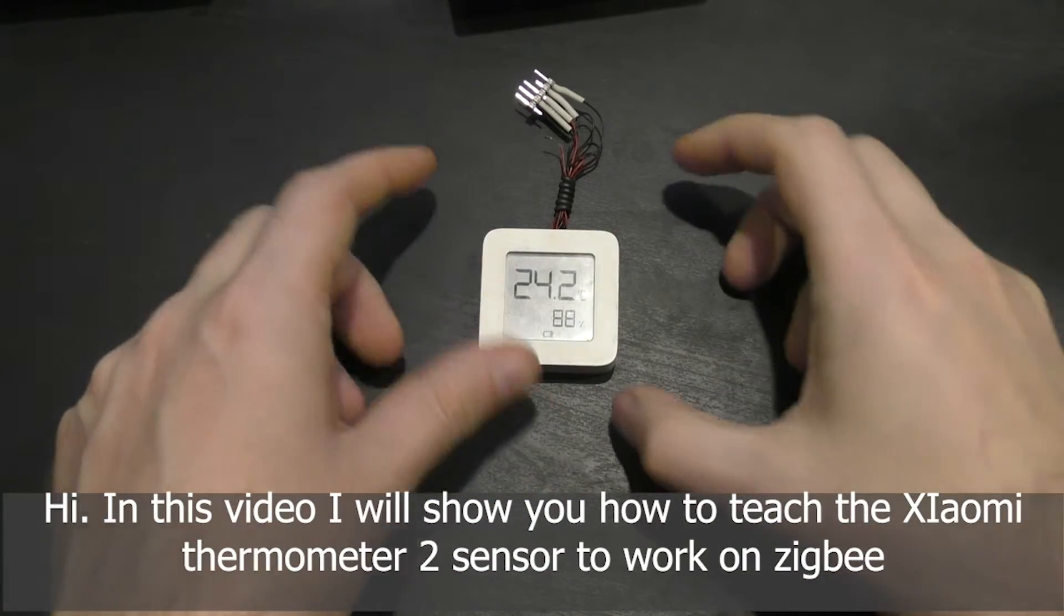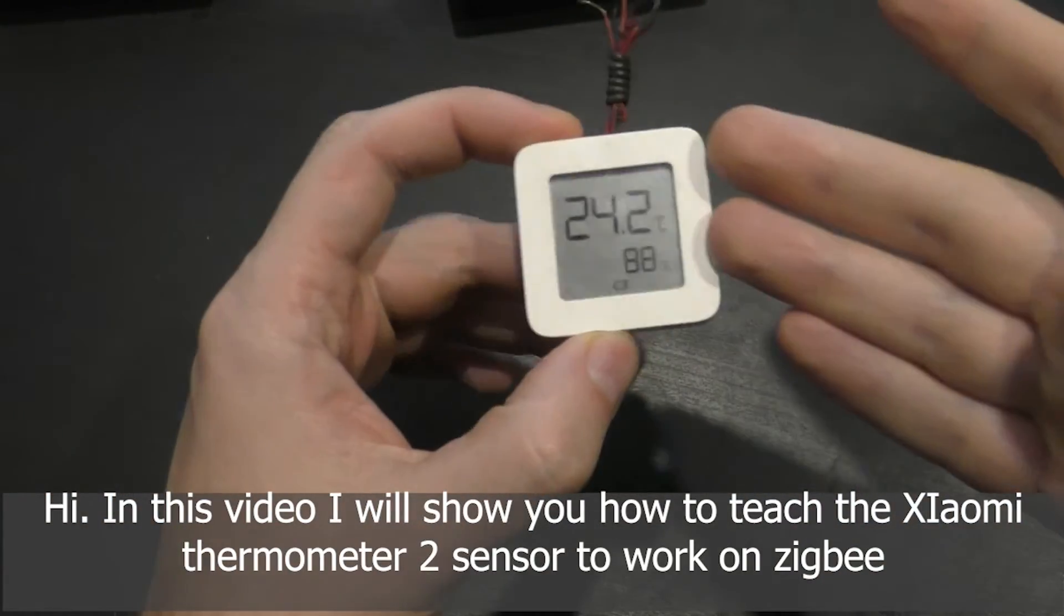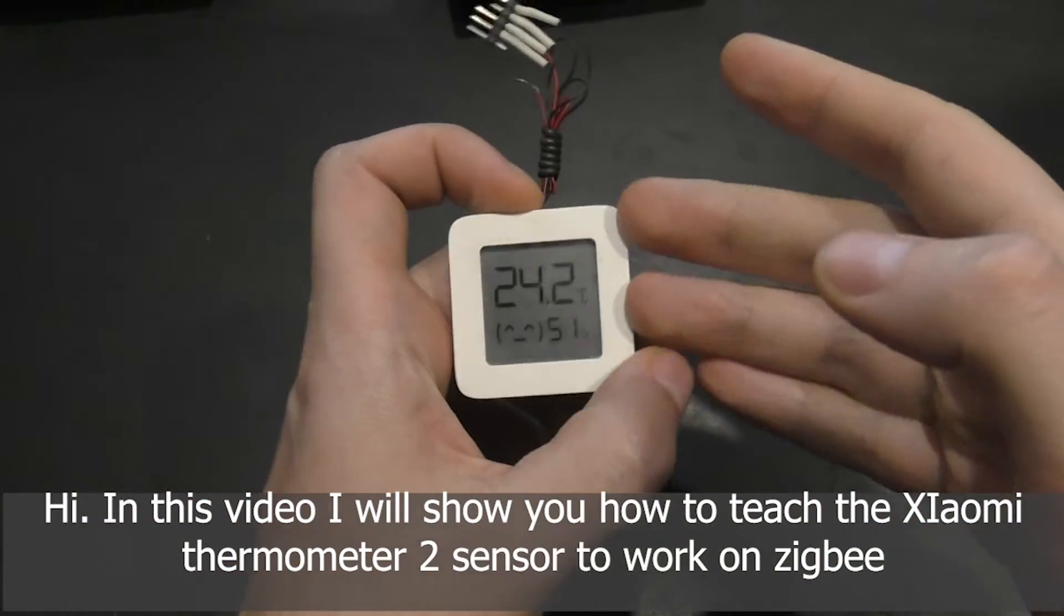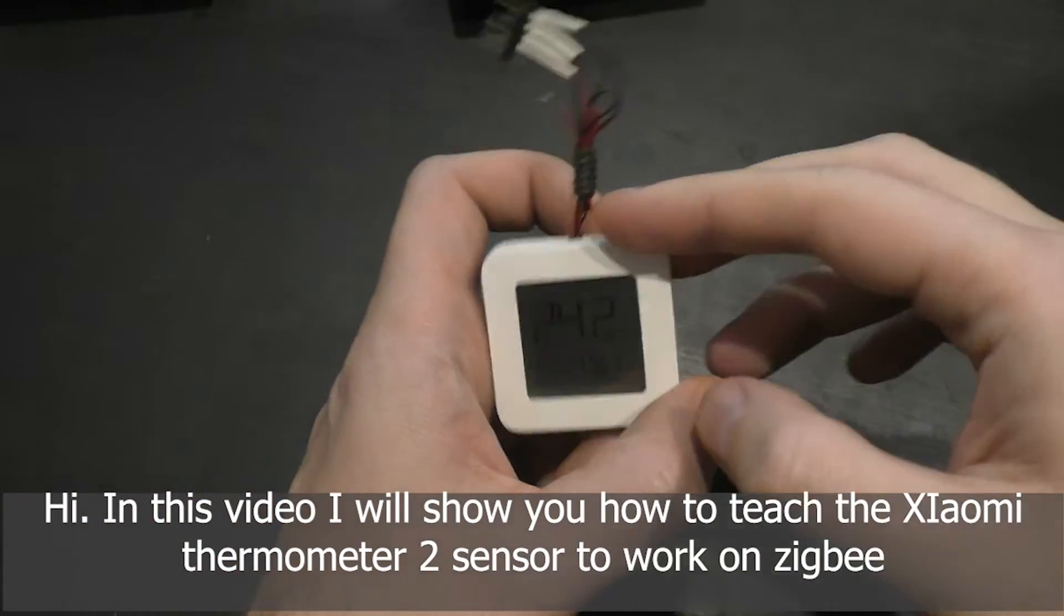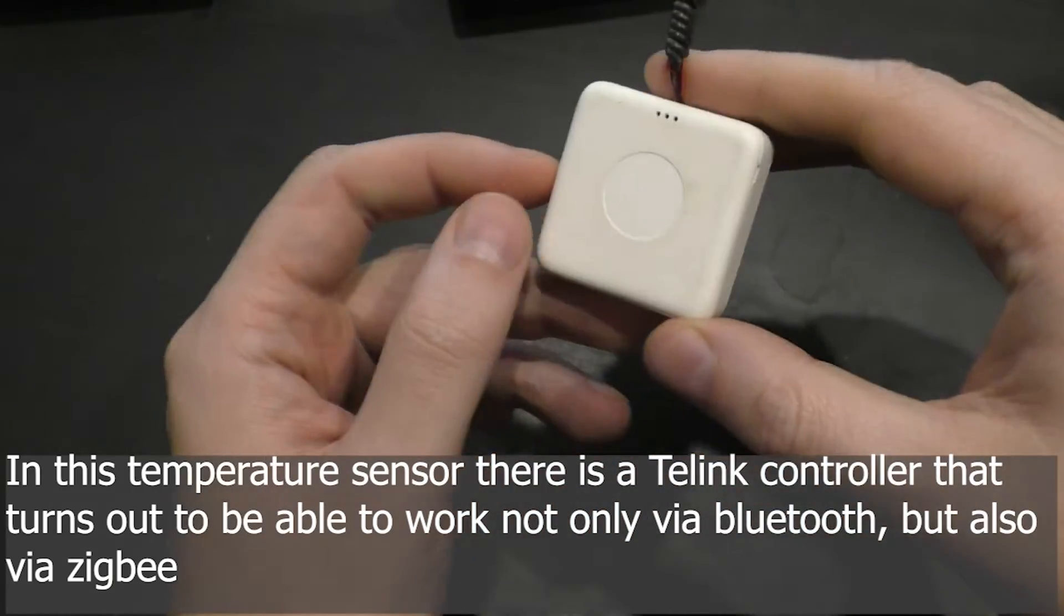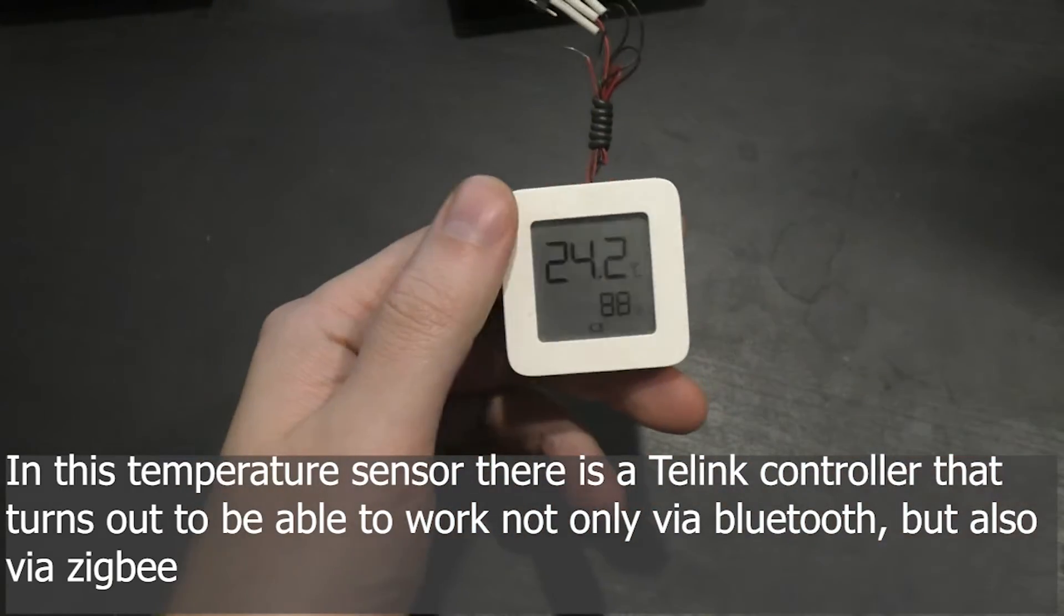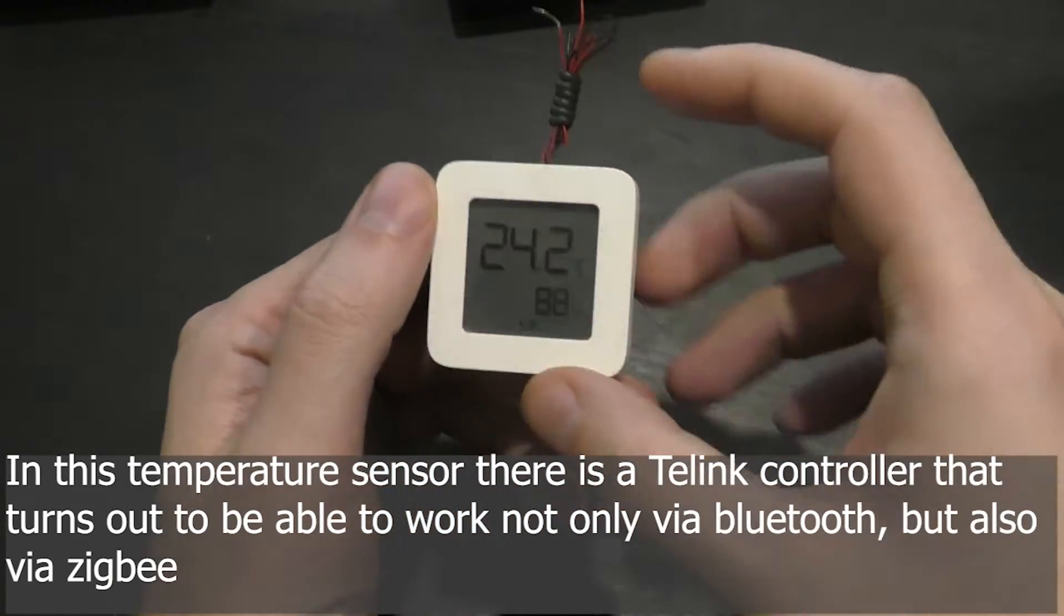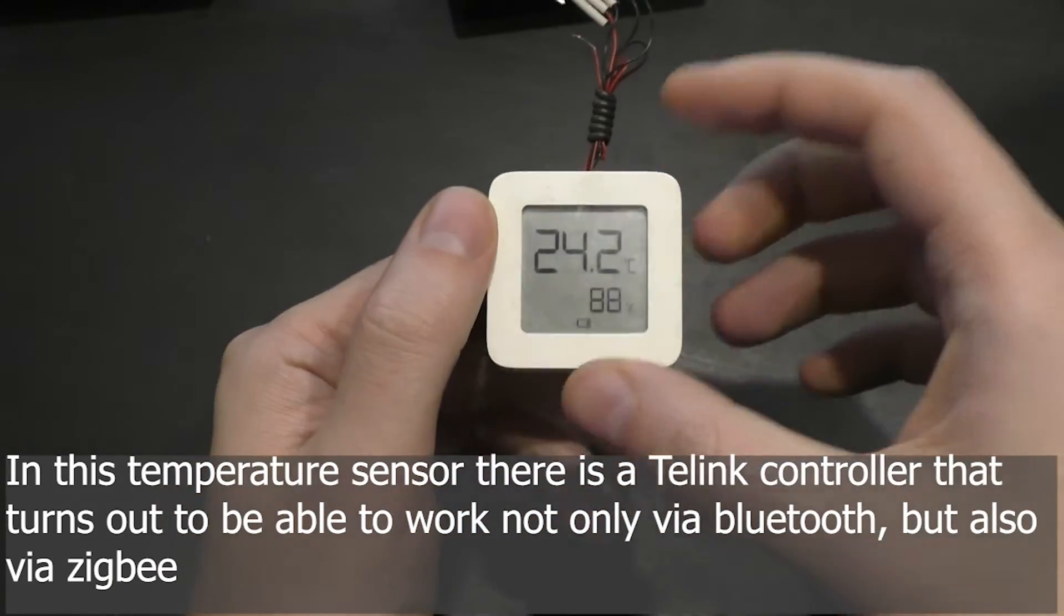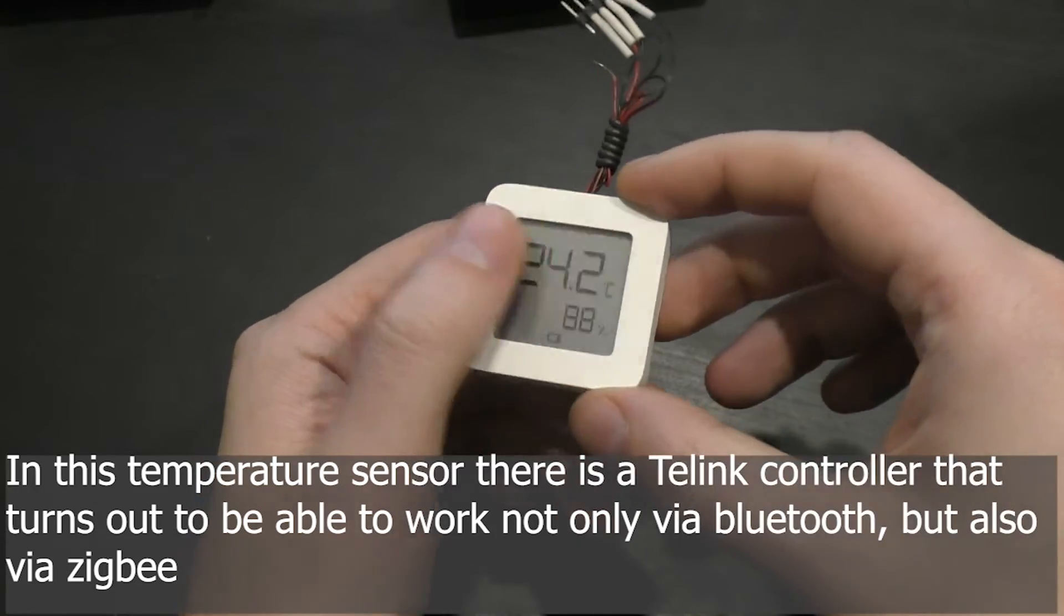In this video I will show you how to teach the Xiaomi Thermometer 2 sensor to work on Zigbee. In this temperature sensor there is a TELink controller that turns out to be able to work not only via Bluetooth, but also via Zigbee.